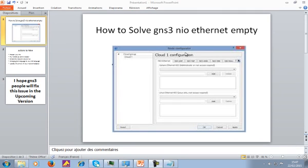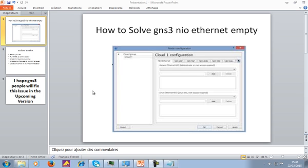Hello everyone, today we're going to talk about the GNS3 NIO internet. This topic is related to the loopback adapter. The reason why I'm making this video is for you guys that want to connect your PC to GNS3, because you're going to have to use the Microsoft loopback adapter, and I see that a lot of guys are struggling with this NIO internet interface in GNS3 because sometimes you don't get the option to add an interface to your cloud.